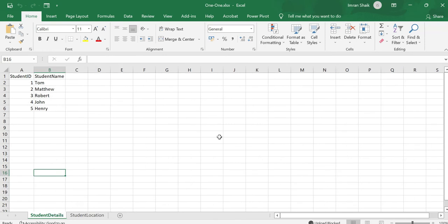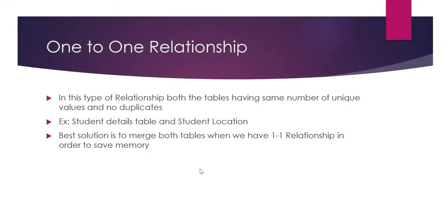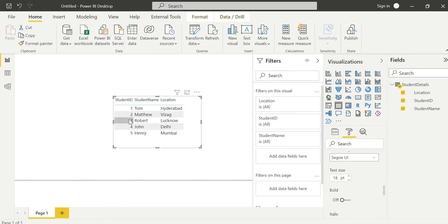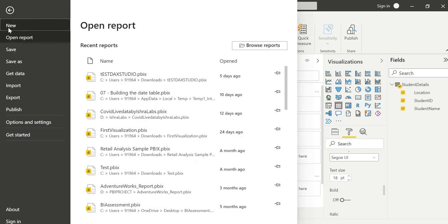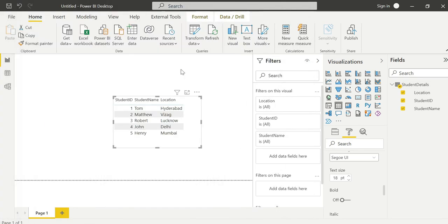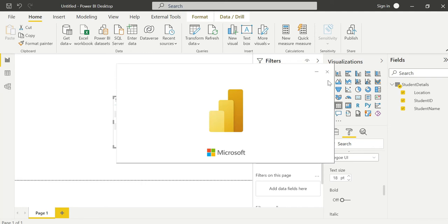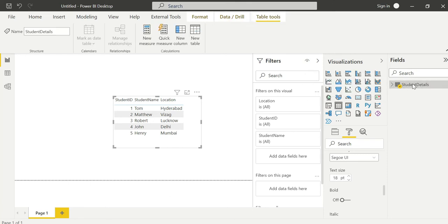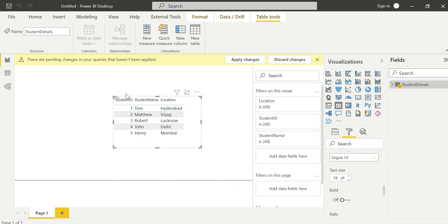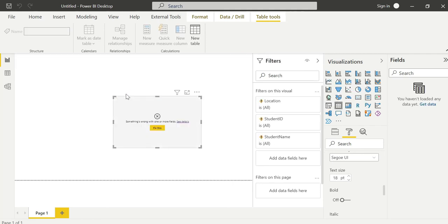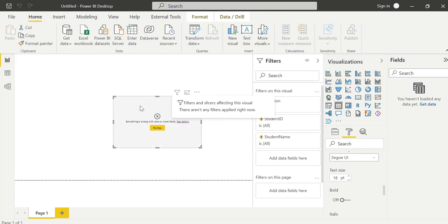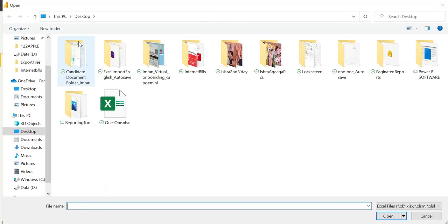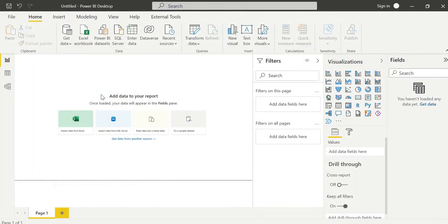This is the second topic. We will open the Power BI desktop, then we will come to know about one to one relationship and merging the tables. I am opening Power BI desktop. Import data from Excel, one to one relationship.